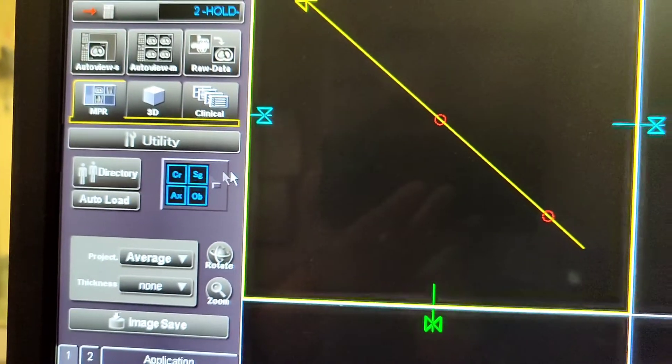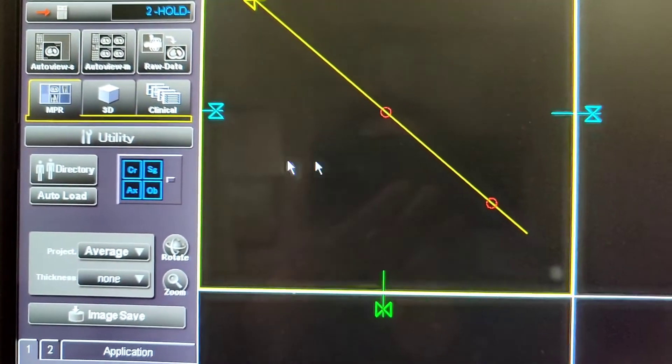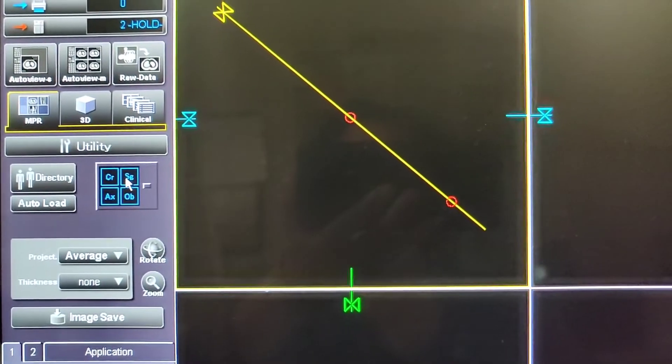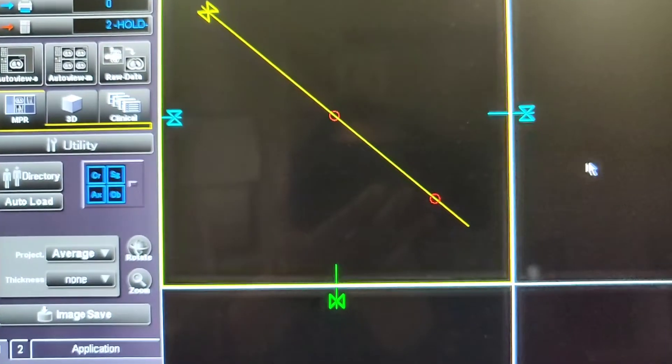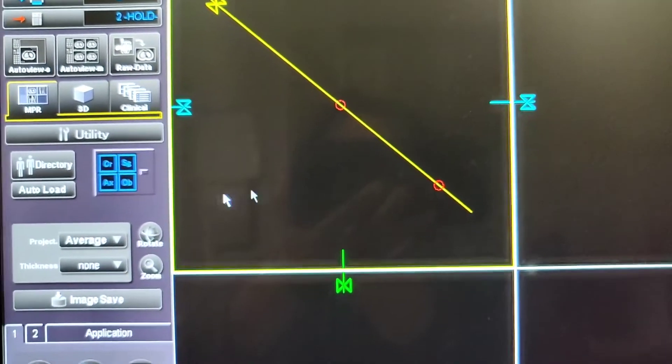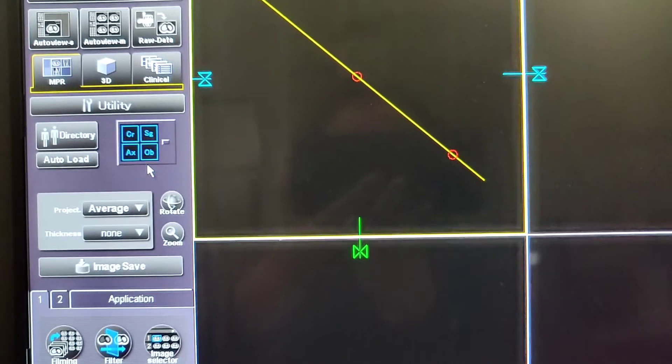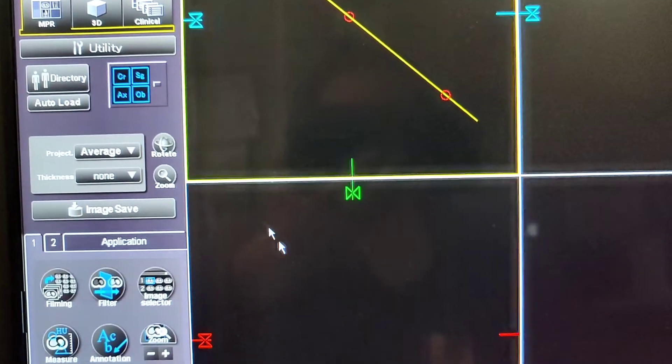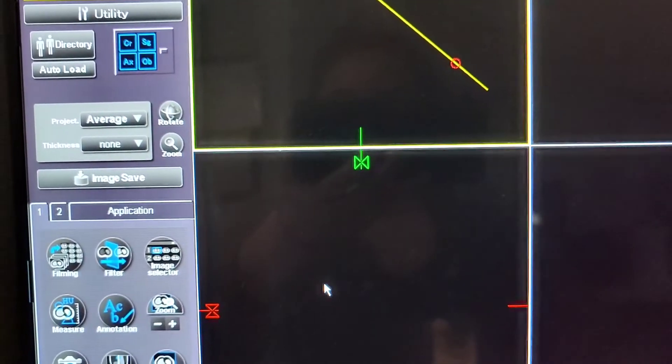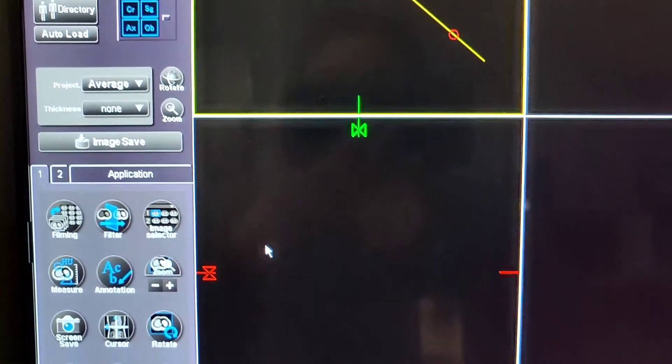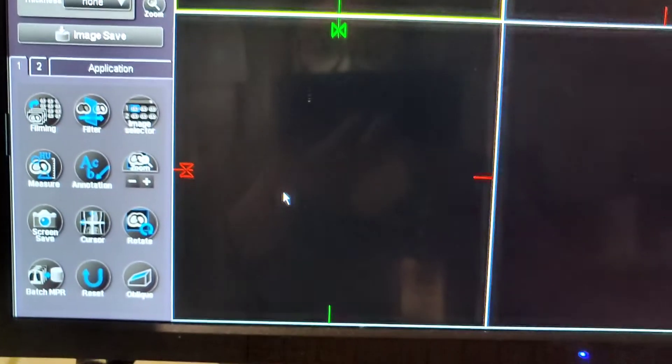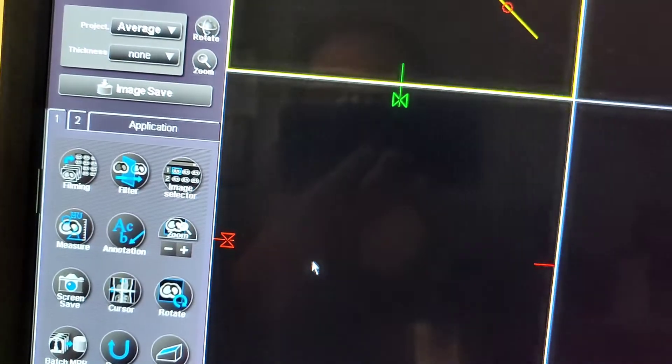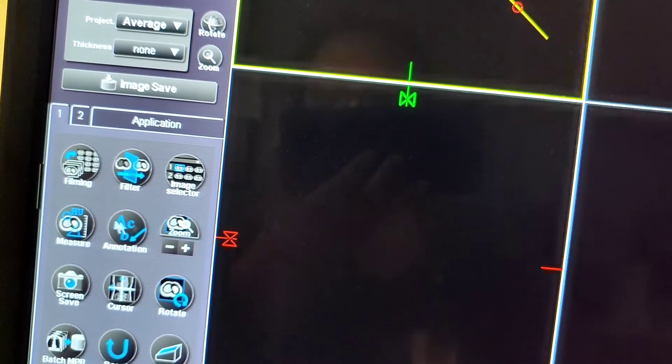So coronals, the top left corner is coronals. Sagittals is top right corner. Bottom left is axial, and then the other one's oblique. So that's what those letters mean.